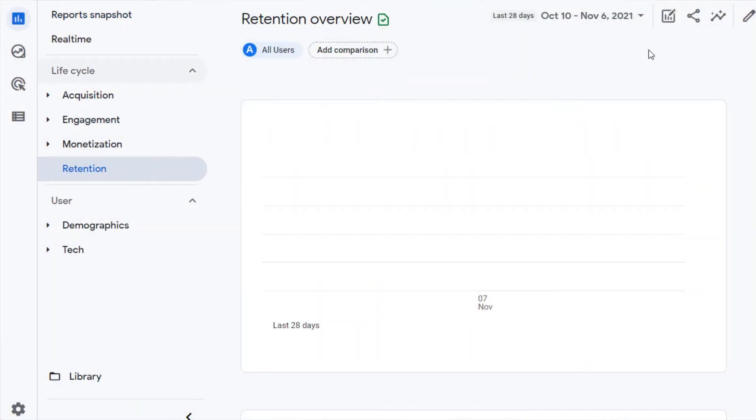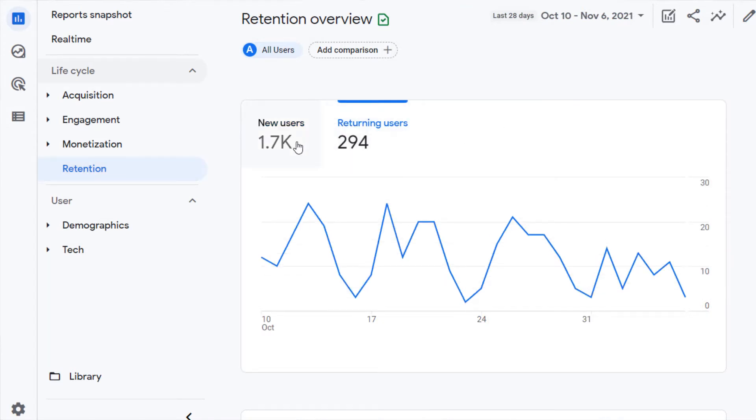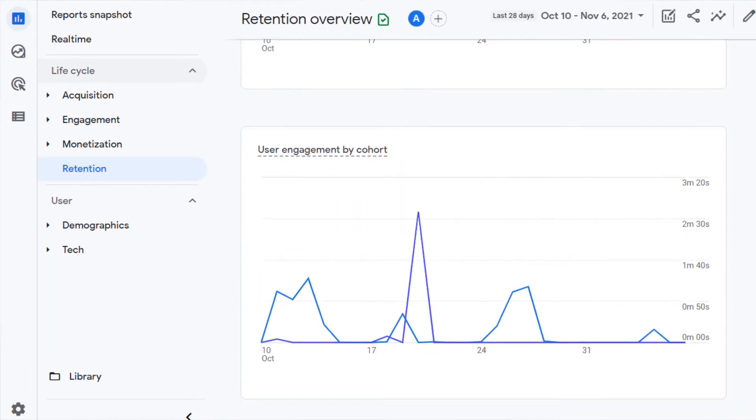In GA4, find the new versus returning visitor information under Retention. The Retention Overview screen has multiple charts that can help to visualize new versus returning users. Google provides more information about each of the retention charts so you can become familiar with them and gain more insights. I'll add a link to that in the full article — just view the show notes and click on the full article.